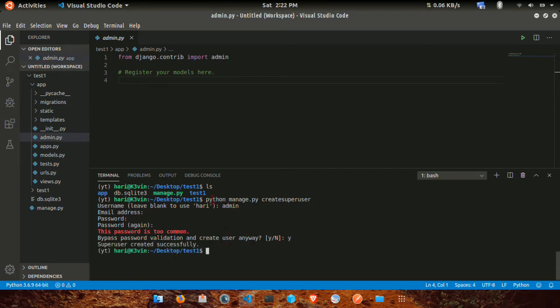Superuser created. If you type Python manage.py createsuperuser, you can enter your username and password. That's what you have to do.